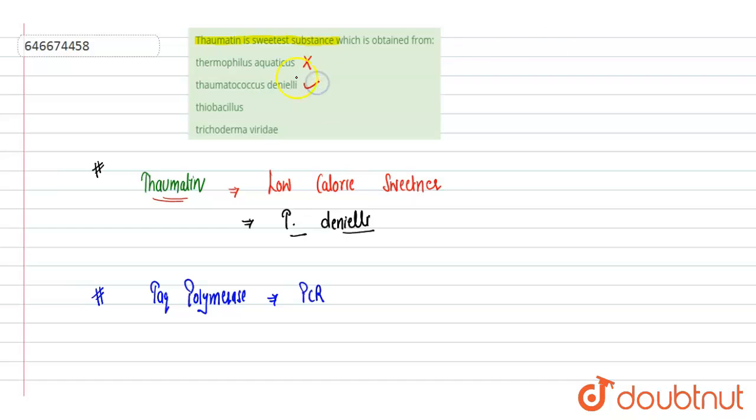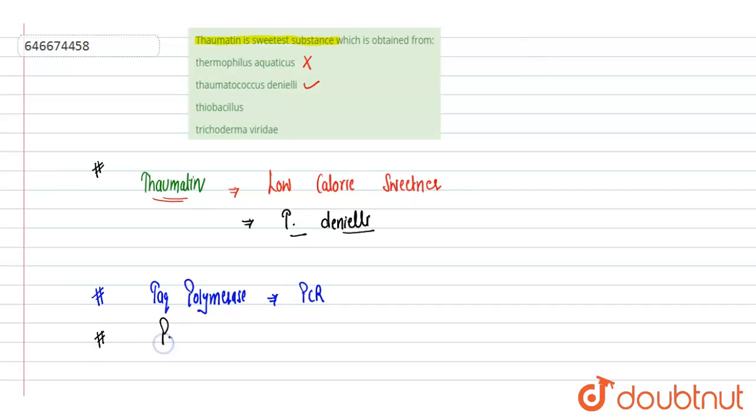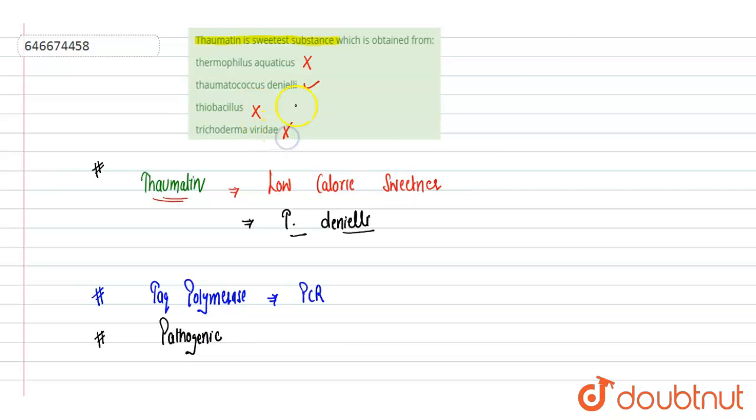Thiobacillus, again it is a bacteria. Thiobacillus is a pathogenic bacteria, gram negative pathogenic bacteria which causes various diseases, so this is also incorrect. And Trichoderma viridae is neither a plant nor a bacteria, it is a fungus.